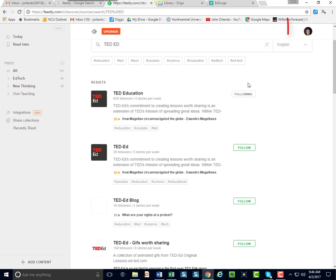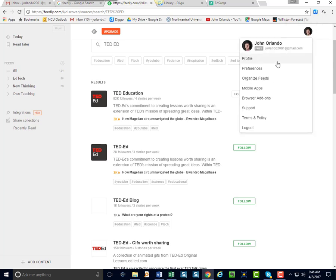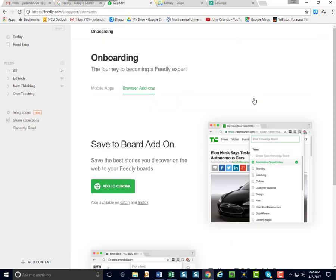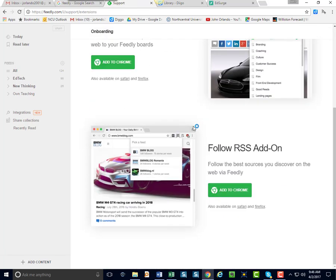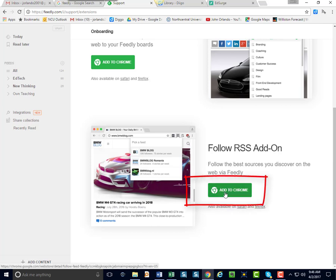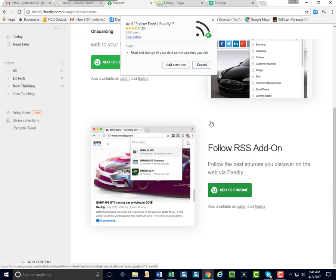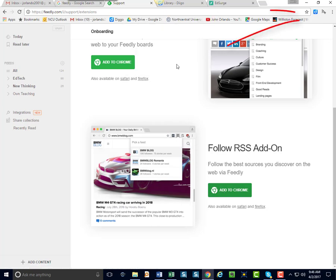I'm going to go to my face here, click it, and you notice you get Browser Add-ons. I'll click that. So, Follow RSS Add-on. Now I have Chrome, but it says it works on Safari and Firefox. So I'm going to add that. Add extension. It appears up here.